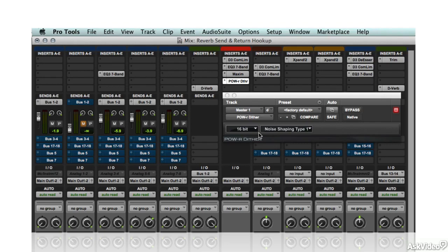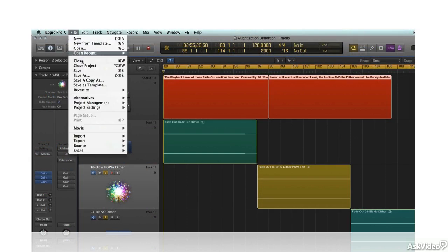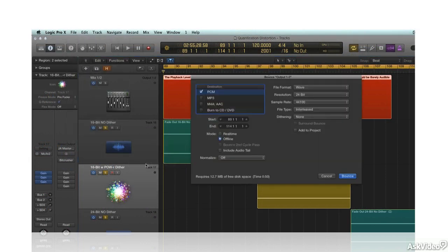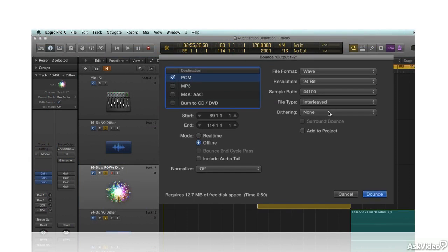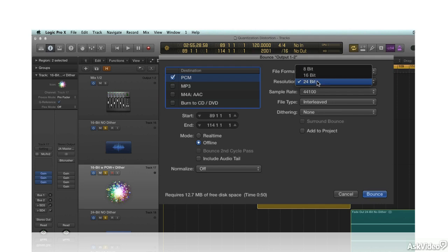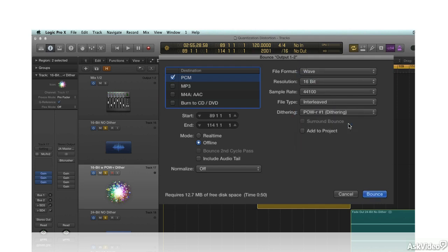Most DAWs offer the option of dithering as an offline process at the end of the final bounce-to-disk. This ensures that it's applied correctly. But remember that dither is only needed for 16-bit bounces. All other audio should be bounced at 24-bit, where dithering, though it could be done, is really not necessary.